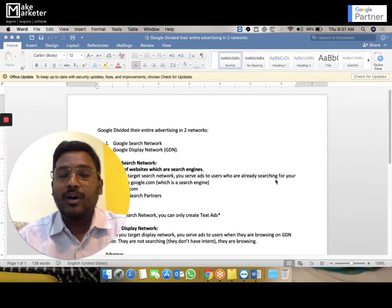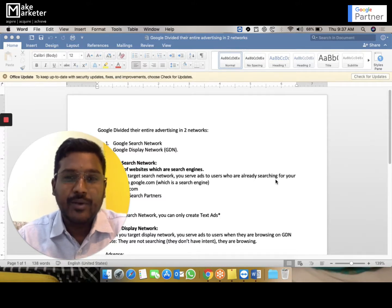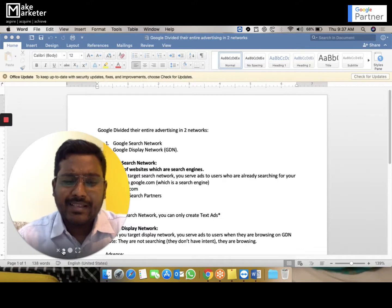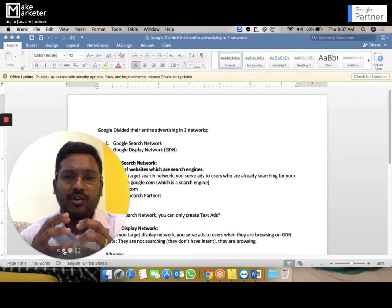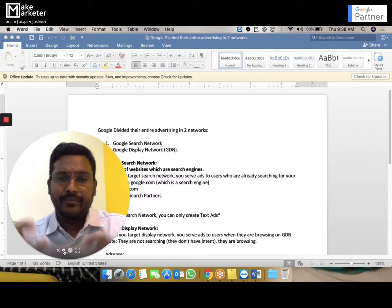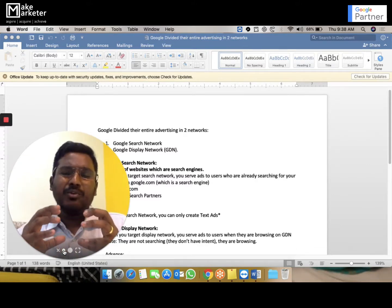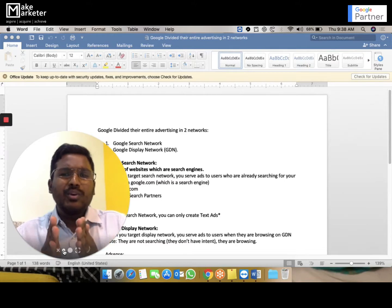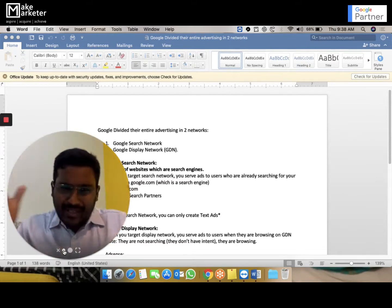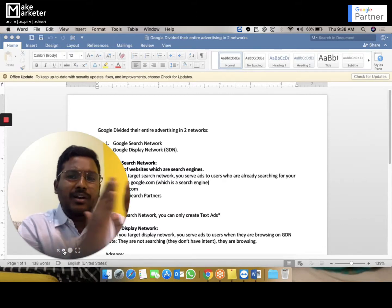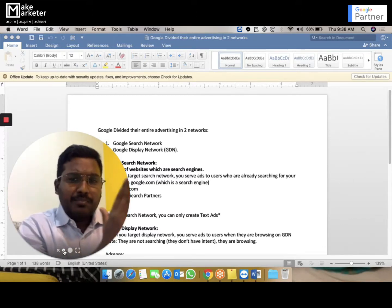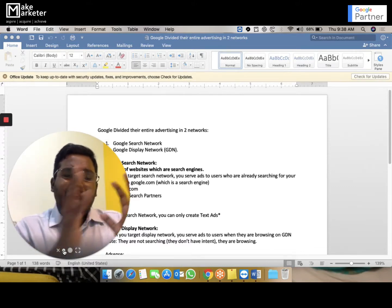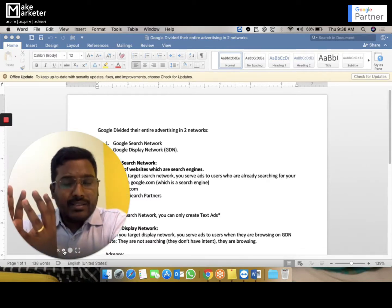Without wasting much time, let's jump into today's video. We'll be discussing the difference between the search network and display network. Essentially, Google Ads is a platform to promote your business on the internet. Since you can't promote your business on all websites in the same way, Google divided the entire network — all websites — into two parts: the first is called the search network and the second is called the display network.